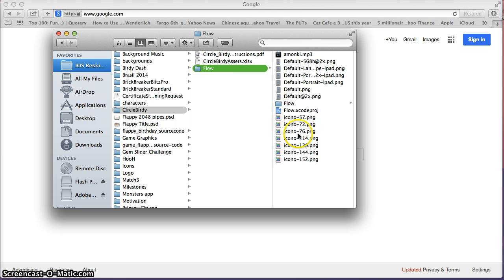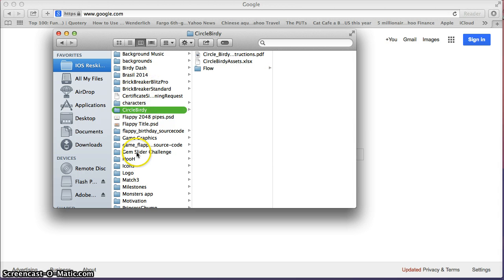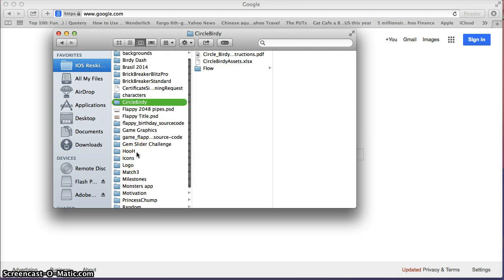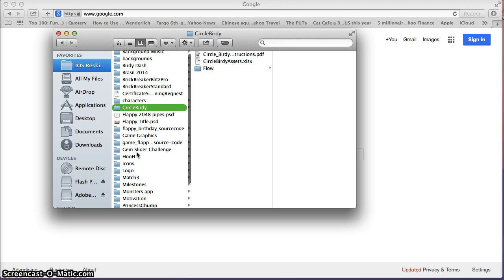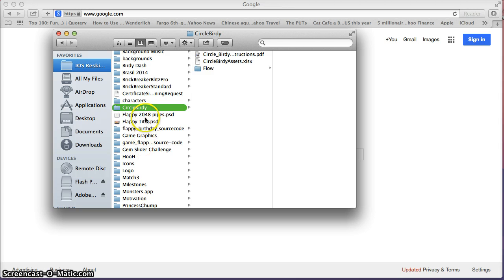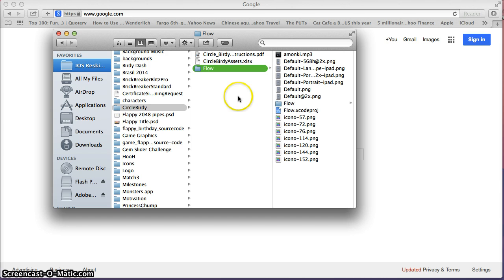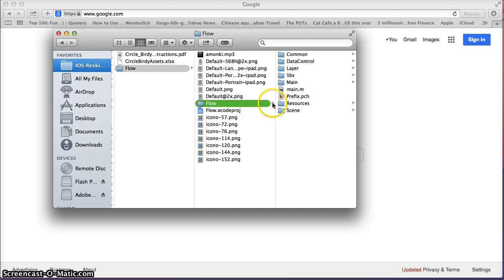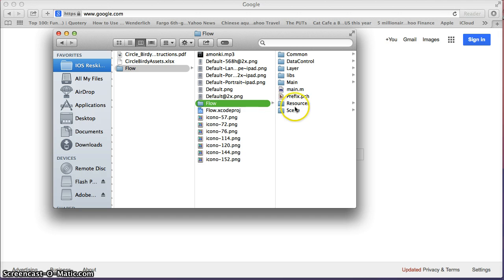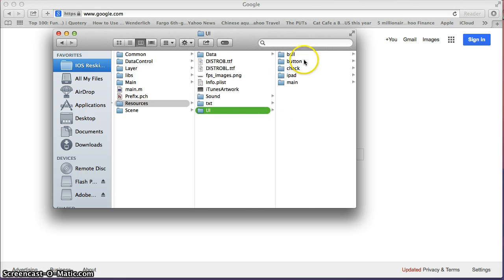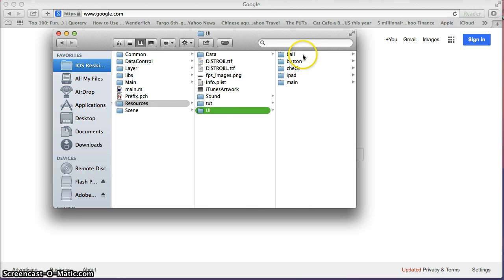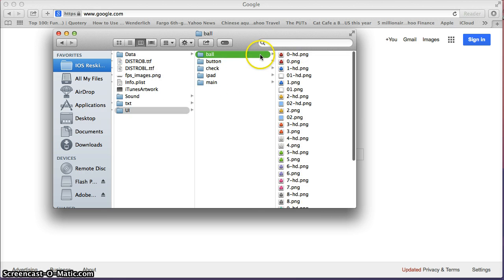So we're going to go to, yours right here might actually say Jelly Splash or Flow if you're following along, but here I reskinned Circle Birdie off of that same source code. We're going to follow through the main folders and we're going to look for the resources folder here and then the user interface followed by the ball.